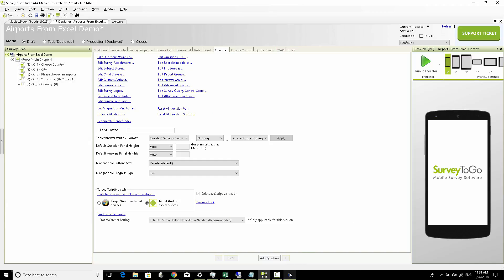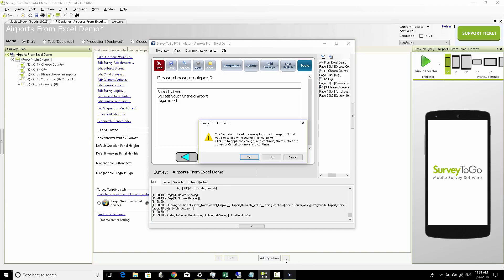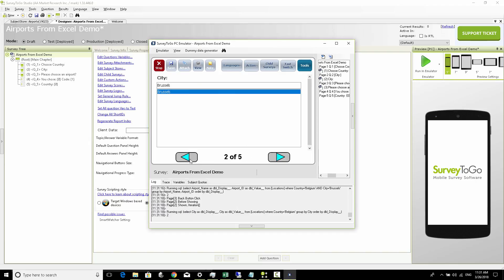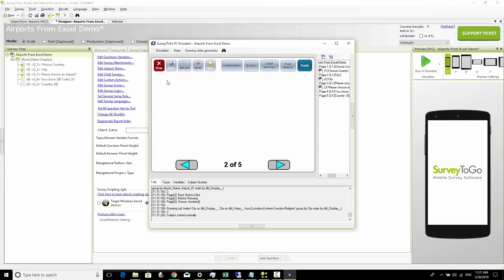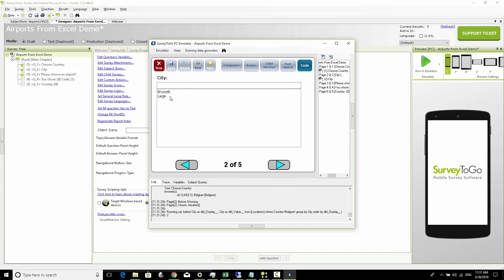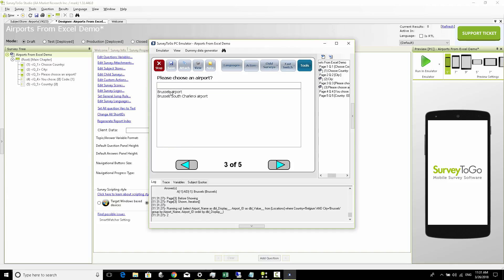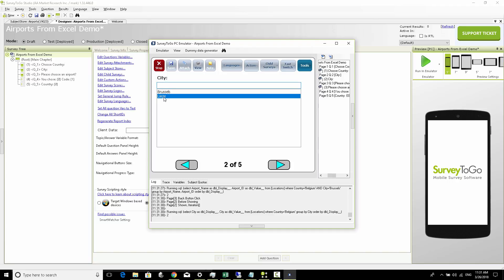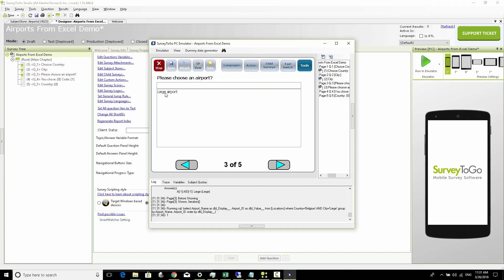Let's head to the emulator and reset. We choose Belgium - we see Brussels and Liège. Choosing Brussels we only see the two Brussels airports. Going back and choosing Liège instead, we now get only the Liège airport.